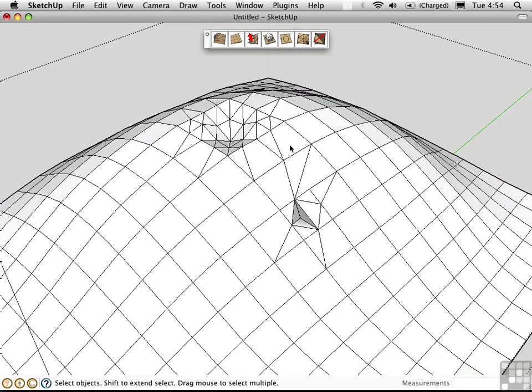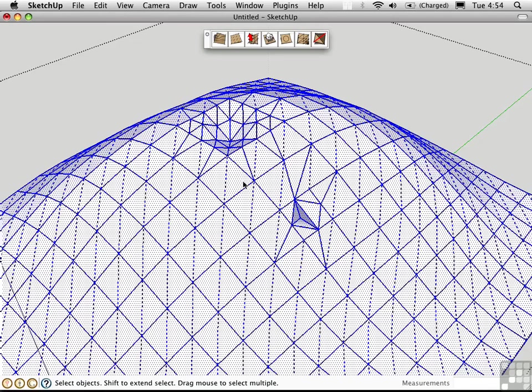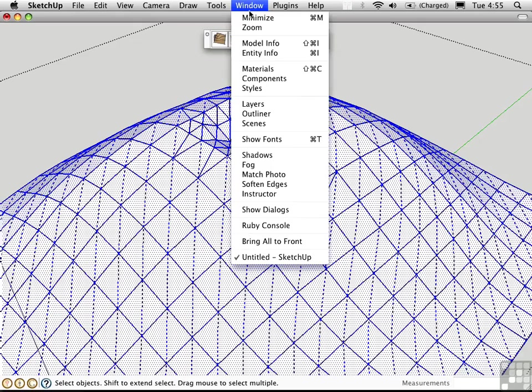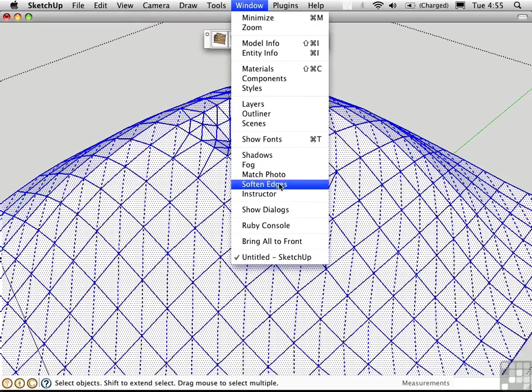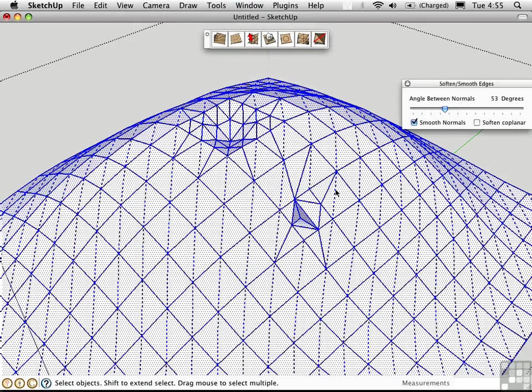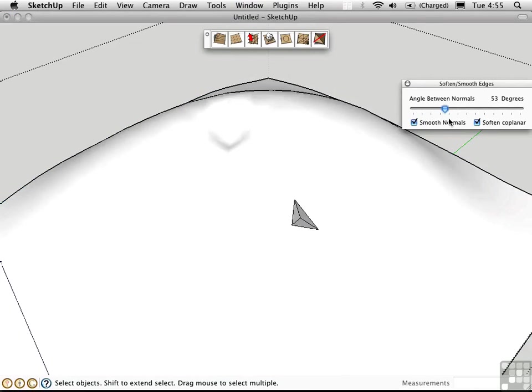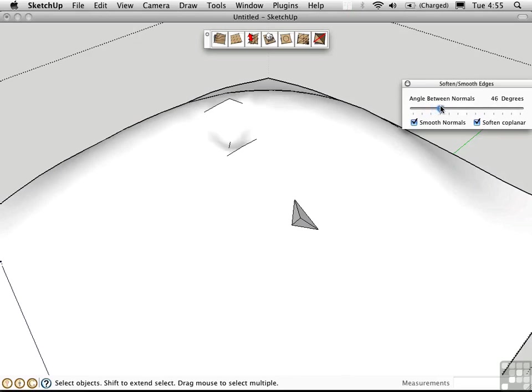You can improve the appearance of an organic form by hiding all of the edges. And you can do that globally by selecting All Connected, going to the Window menu and opening up the Soften Edges dialog, choose Soften Coplanar, and you can fool with this slider here to see how much will be hidden.